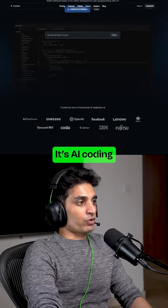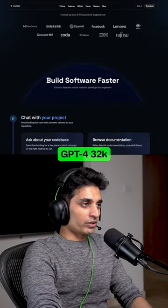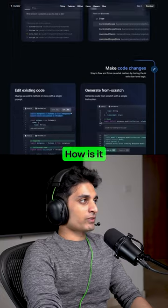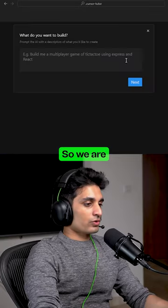Cursor.sh is a coding assistant that uses GPT-4 32K and increases productivity. How is it better than Copilot? Let's see.